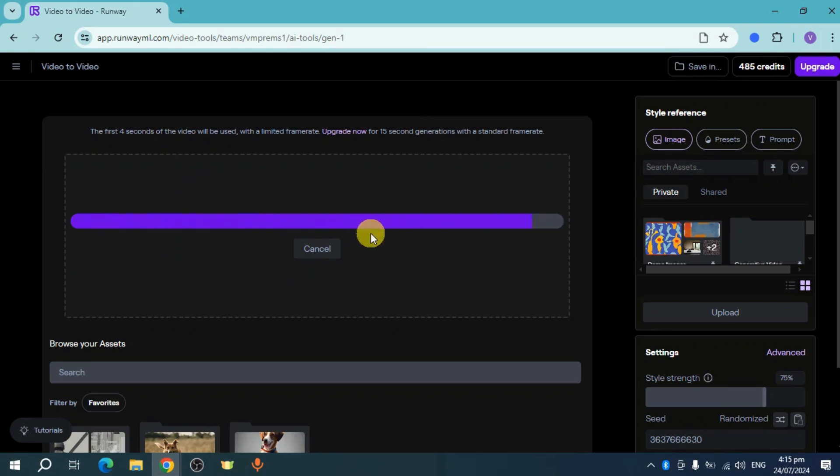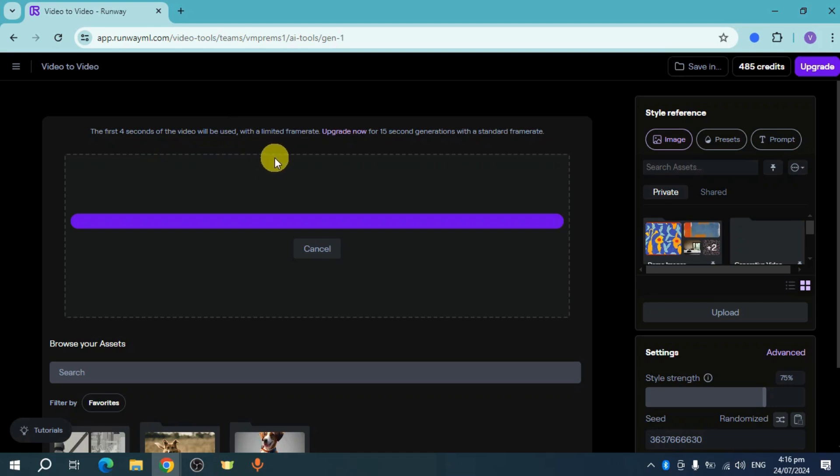Now once I've done that, this will upload the video. The first four seconds will be used—it is actually with a limited time frame, so take that in mind when you're gonna use it.